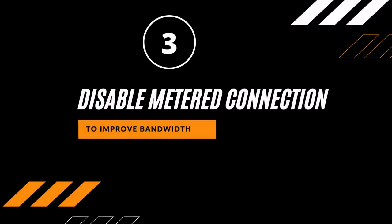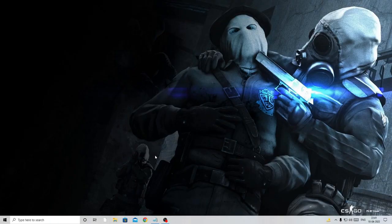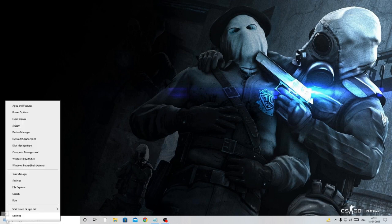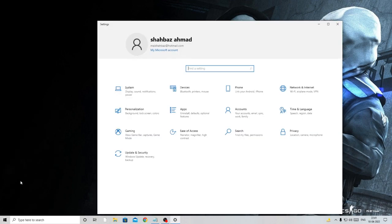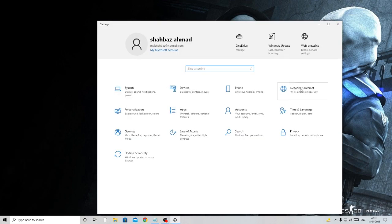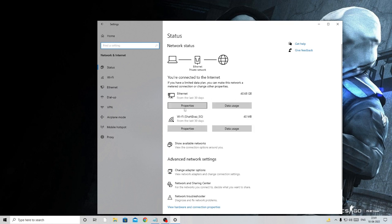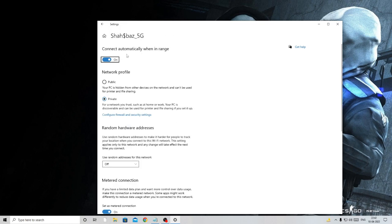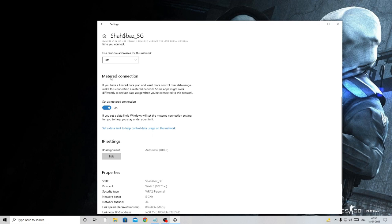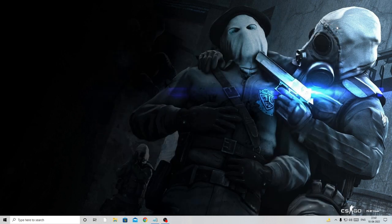In step three, disable the Metered Connection — you can do this for either Ethernet or Wi-Fi depending on how you're connected. Right-click the Windows icon, choose Settings, go to Network and Internet, click Properties on your connection type, scroll down, and disable Metered Connection.